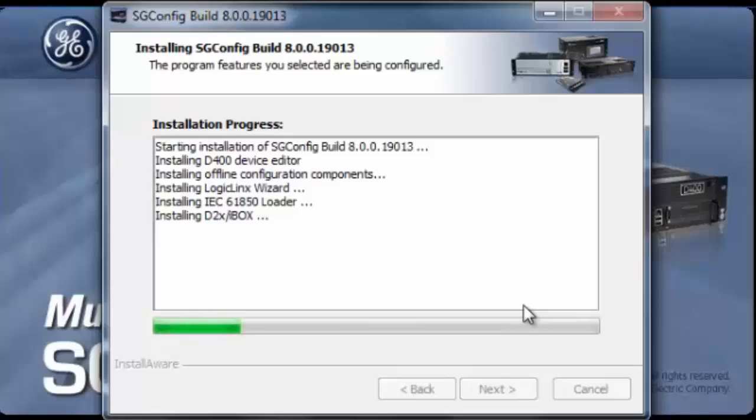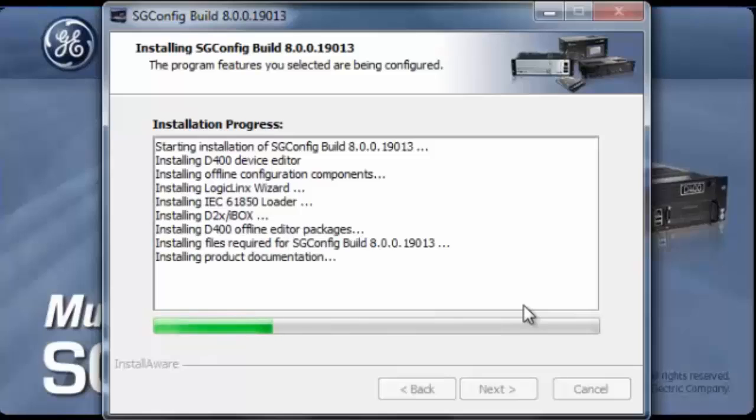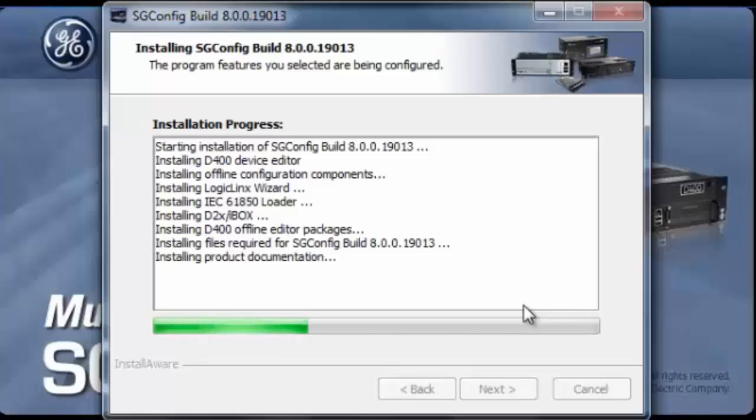At this point, all the modules that support the D20 and the IBOX are being installed. As you can see, we have installed the D400 offline editor package and all the documentation related to the products that have been installed.